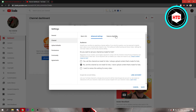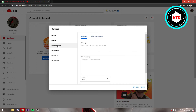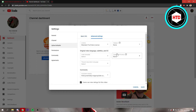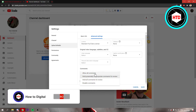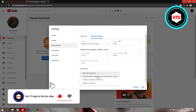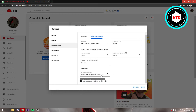Once you've done that, you can also go to Upload Defaults right here. Then go to Advanced Settings, and right here it says Comments. You can select allow all comments, hold potentially inappropriate comments for review, hold all comments for review, or disable comments. I recommend turning on allow all comments or hold potentially inappropriate comments for review. Make sure that's set and then hit Save.